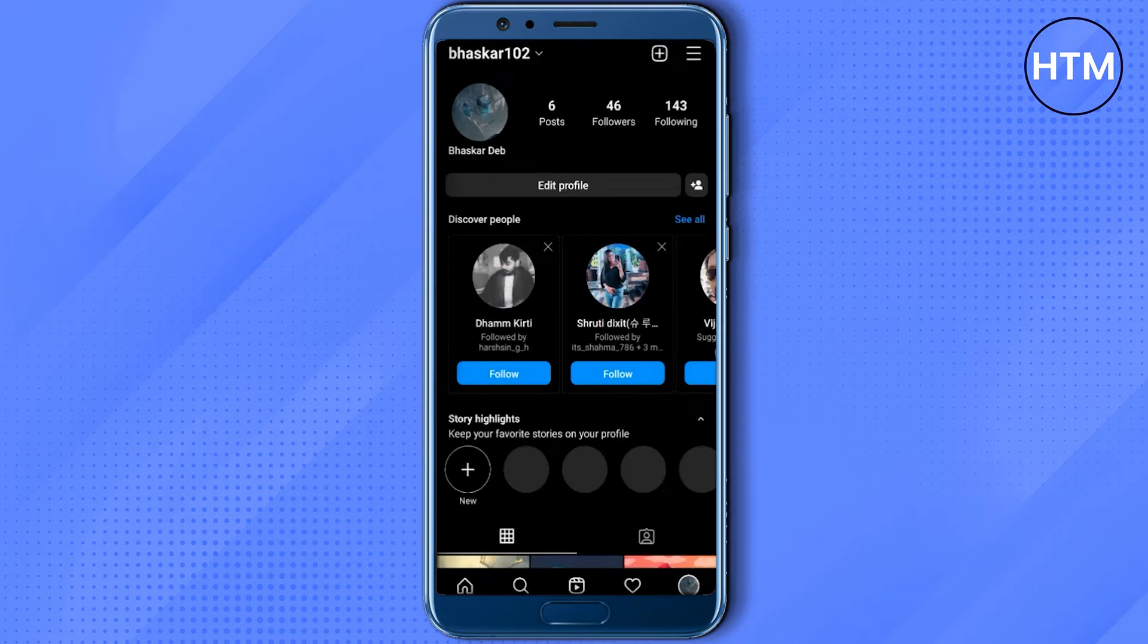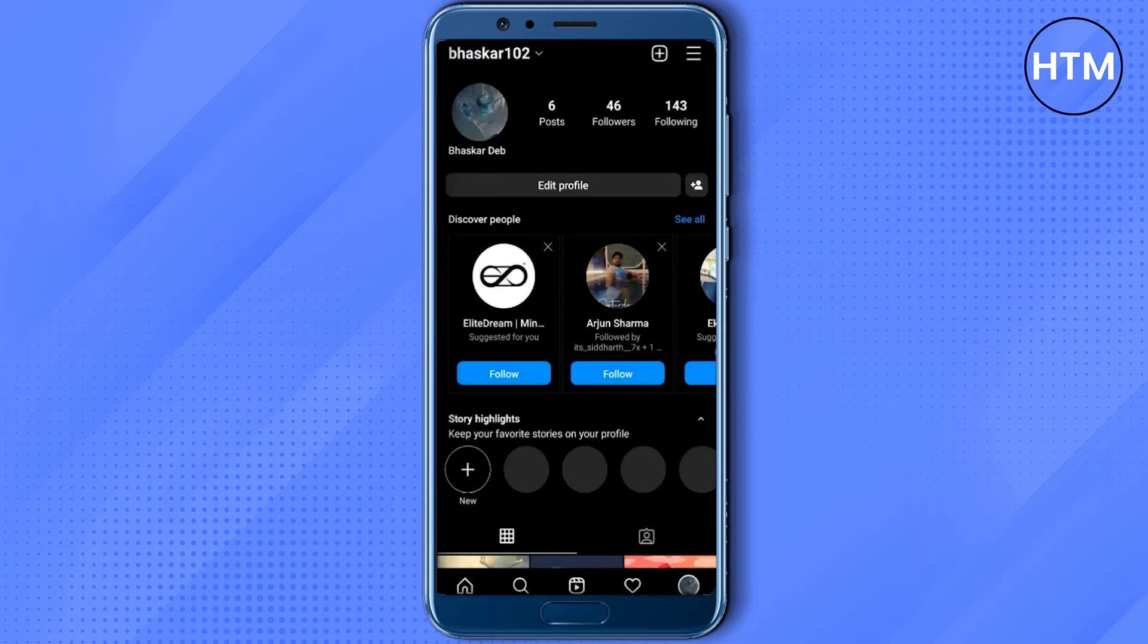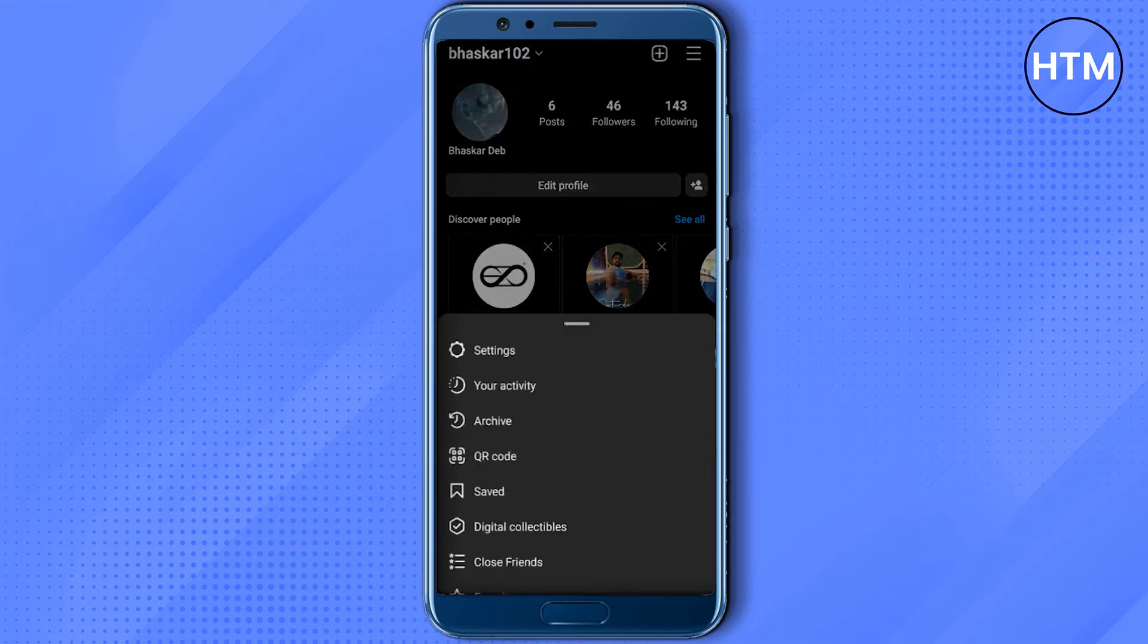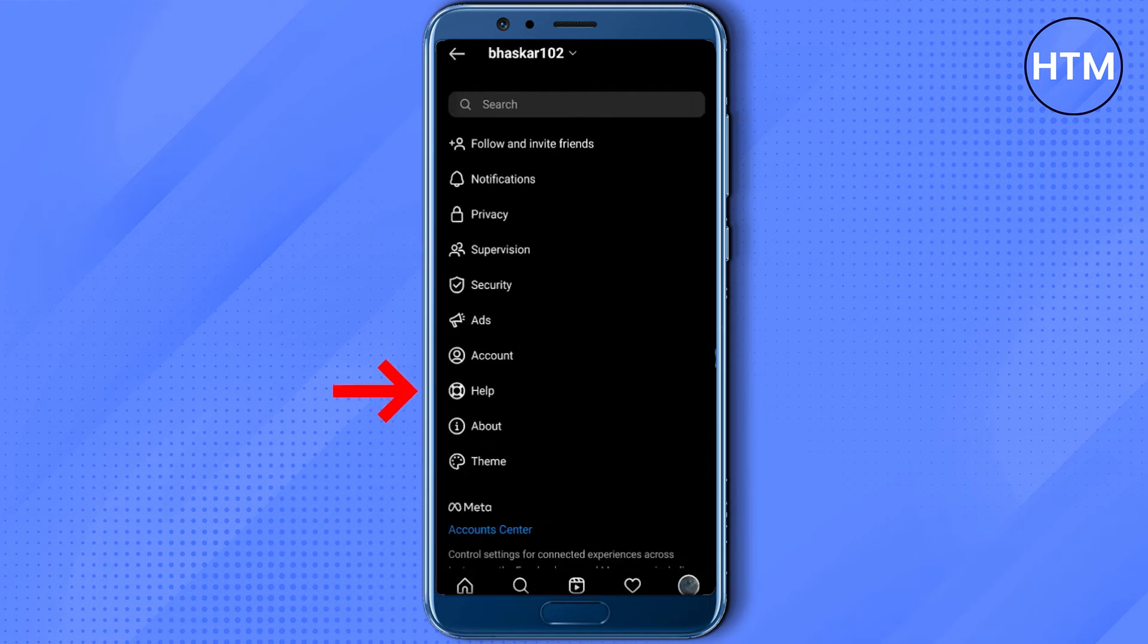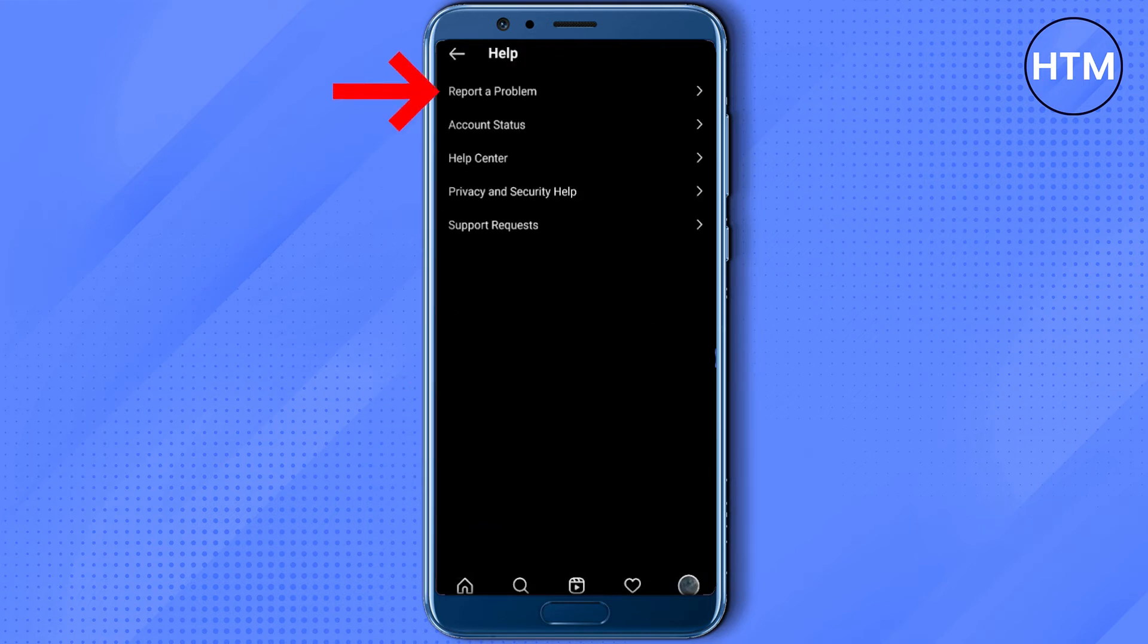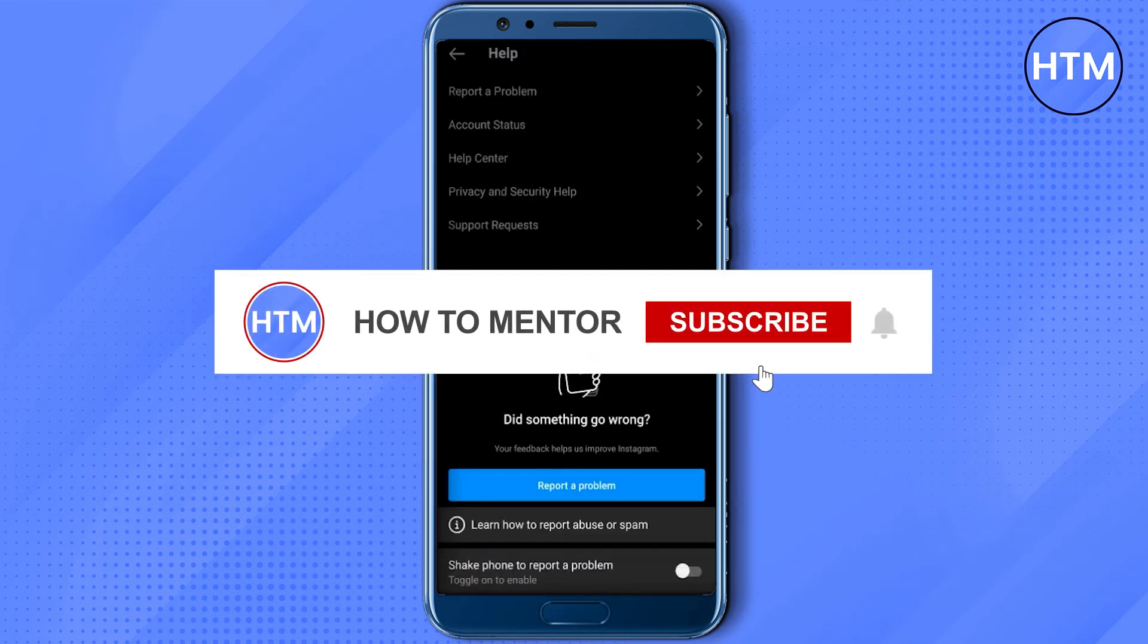What you have to do is simply click on the three lines at the top right corner, then go to settings, then click on help, then click on report a problem.